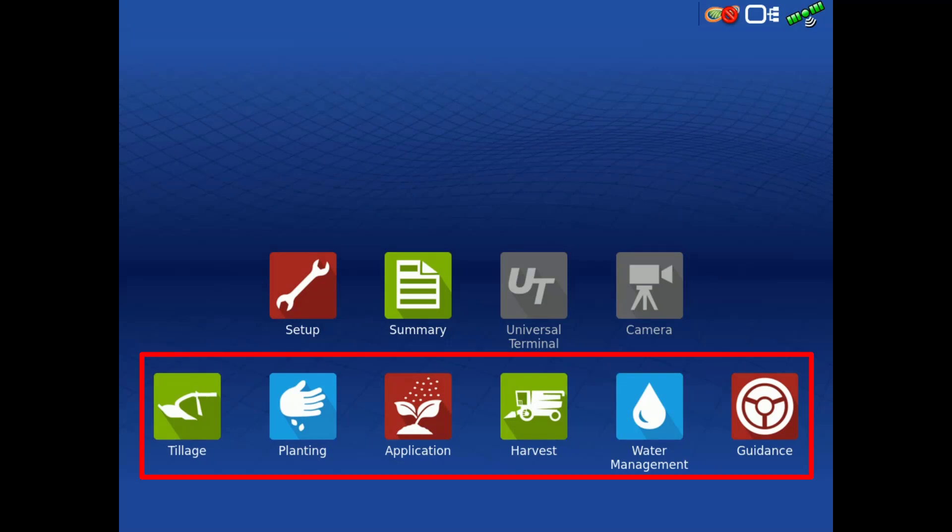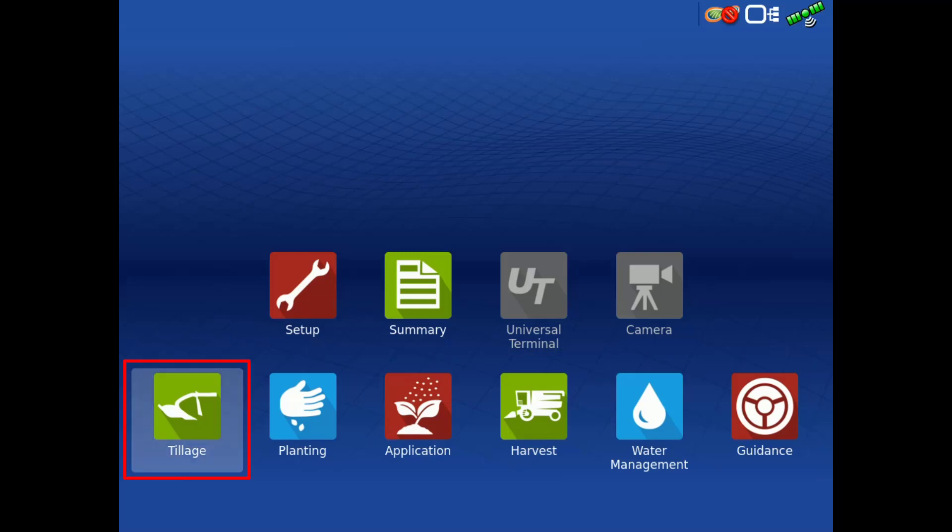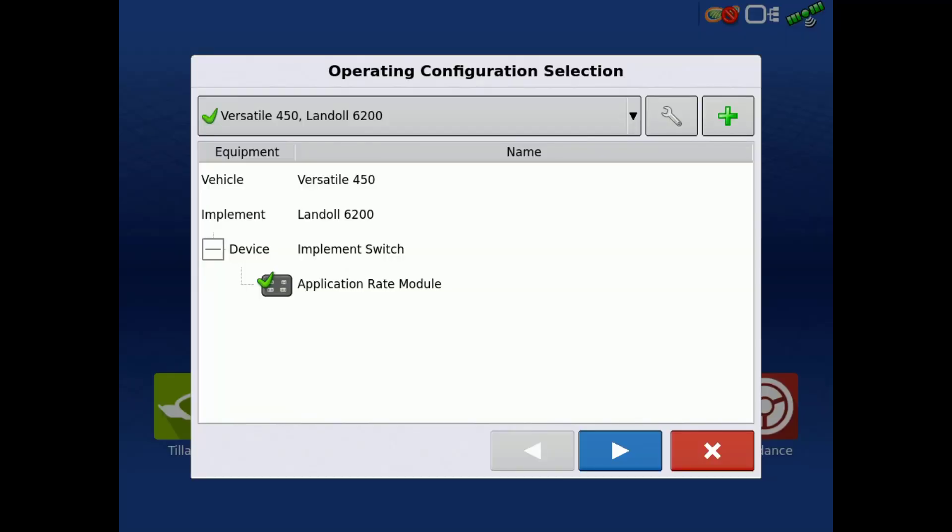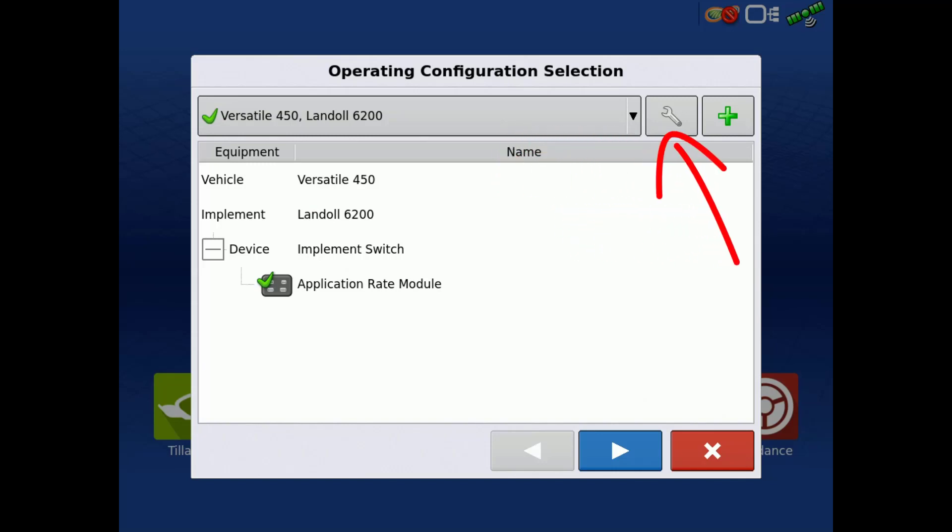The field operation wizard requires you to select the proper operating configuration for all six available operations. For this example, we will load a tillage configuration. You can select existing configurations using the top drop-down menu, edit the selected configuration using the wrench, or add a new configuration by tapping the green plus.